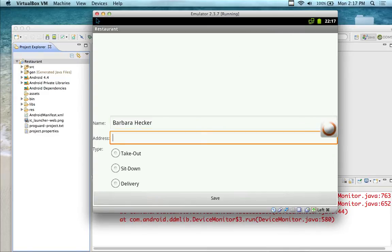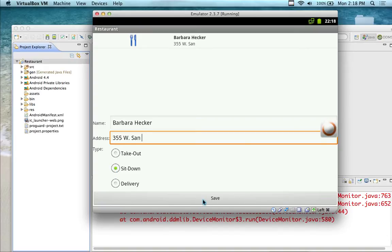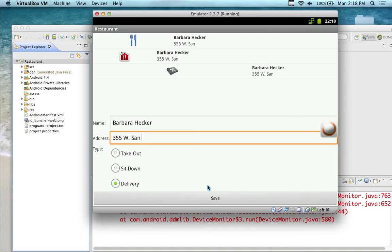I've got a name, address, and a type. I'm going to type in the address at 355 West San Fernando Street — I'll just put 'San' here. This is going to be a sit-down, and I'm going to hit Save. So I have my icon, my name, and my address in here. I'm going to do the same thing but for takeout and then another one for delivery.